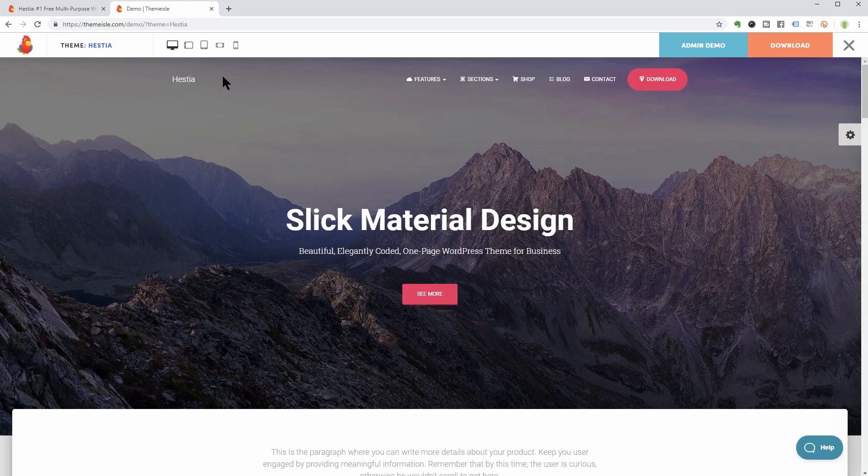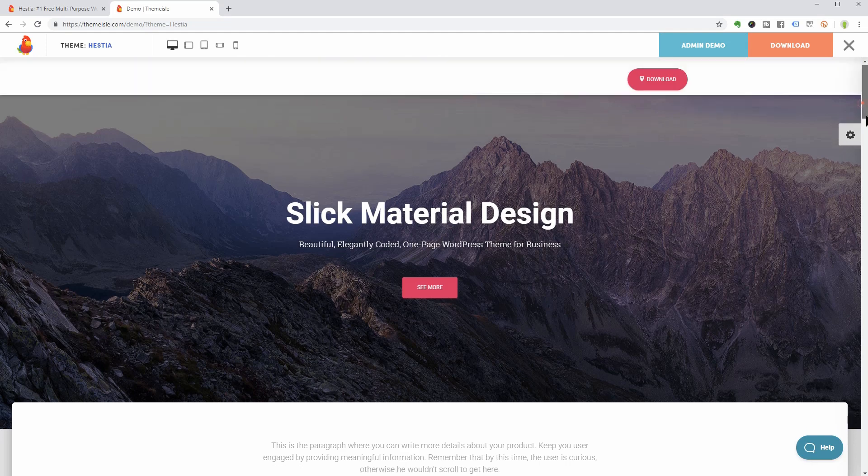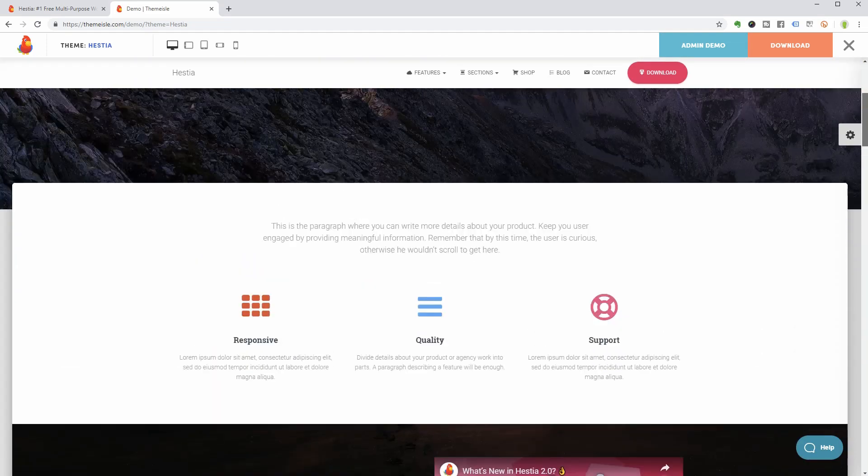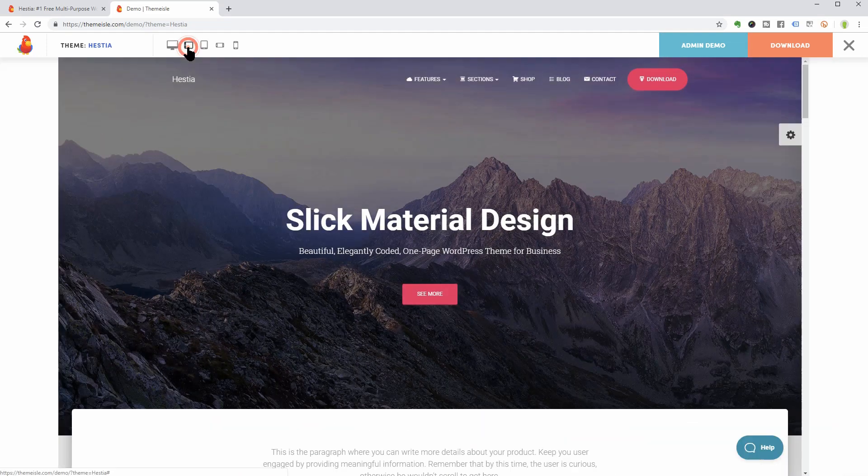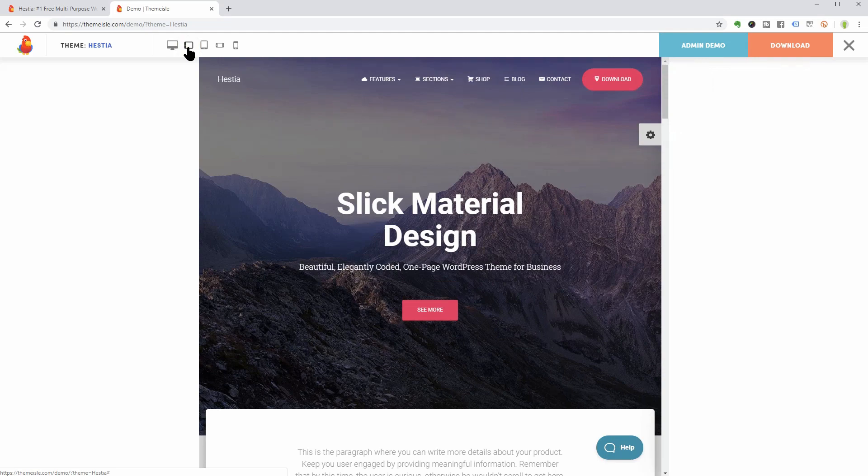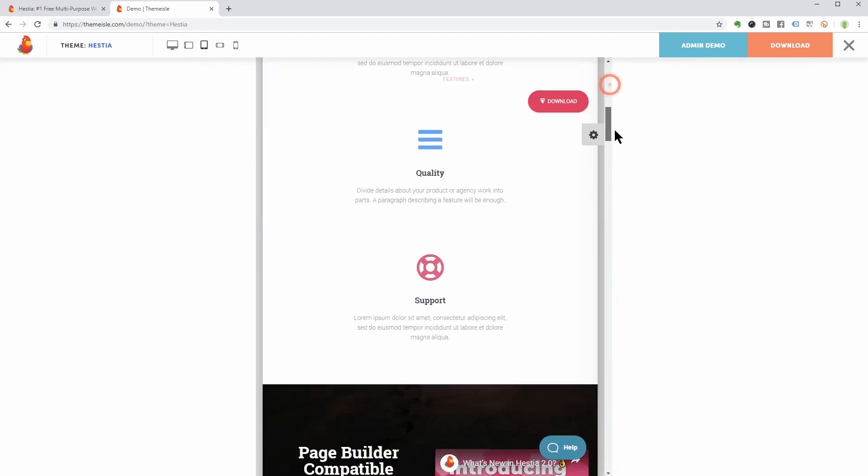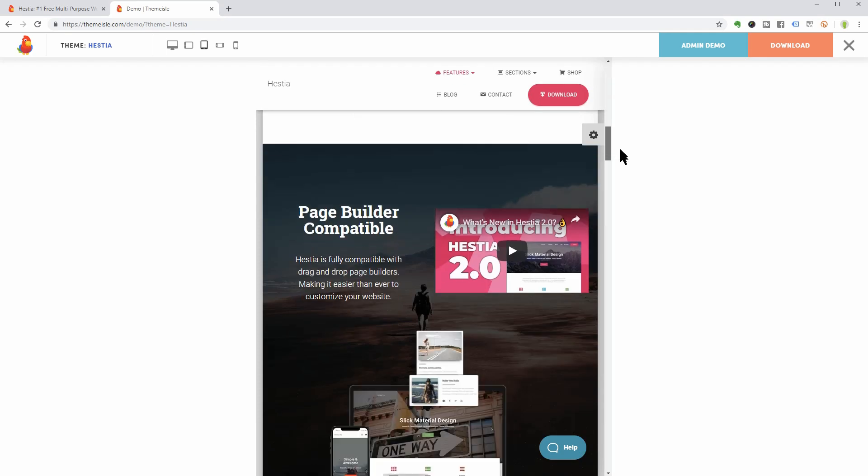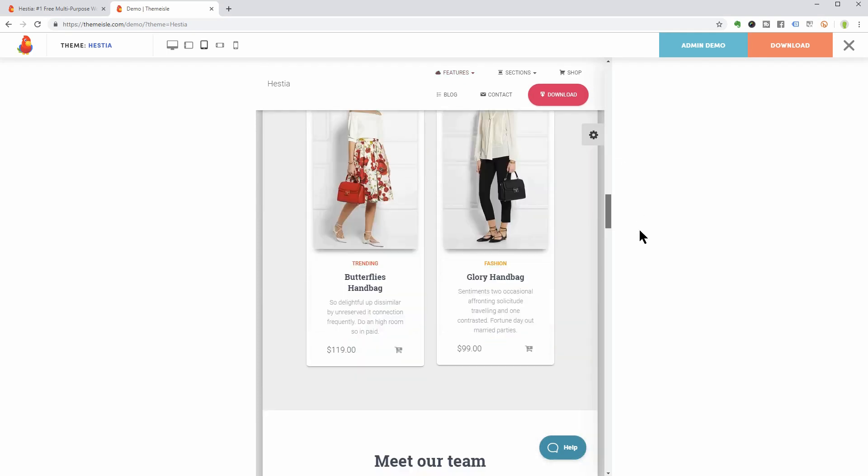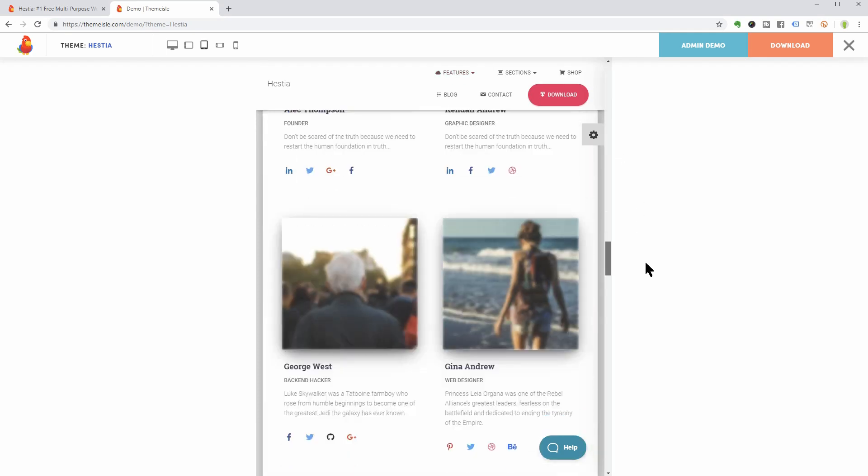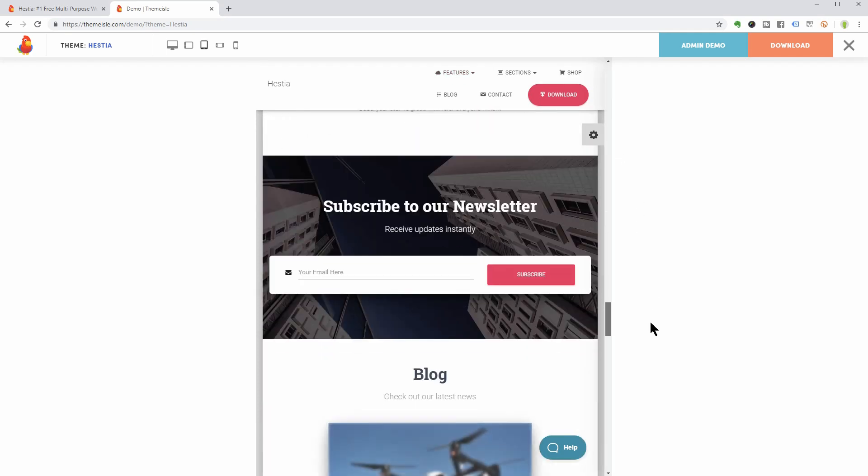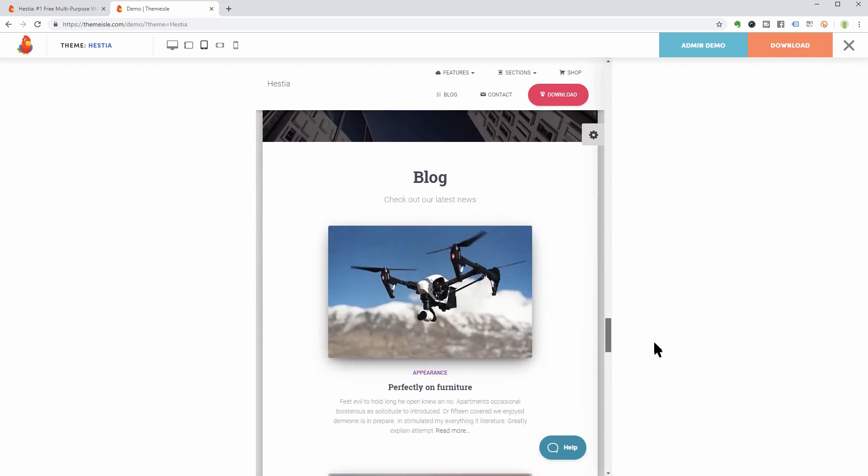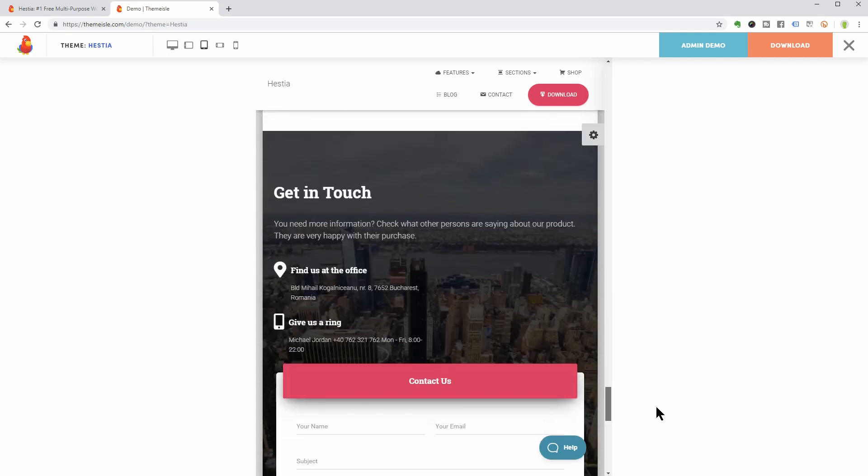Mobile responsive, sure thing. Let me show you how each section looks on smartphones and tablets. This is the big title section, for example, followed by features, about us, shop, our team, our clients, subscribe, blog and the contact section.